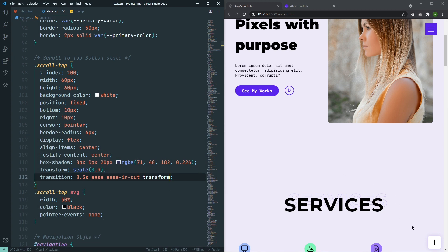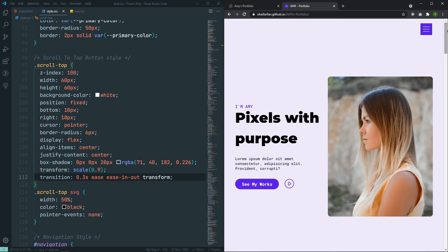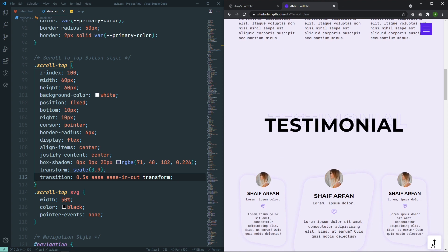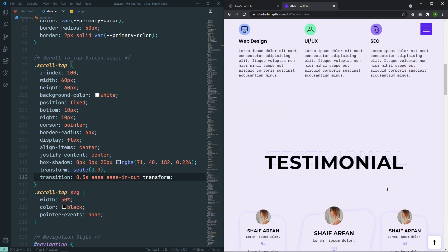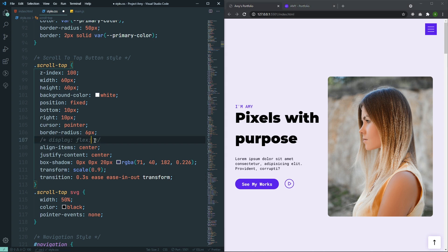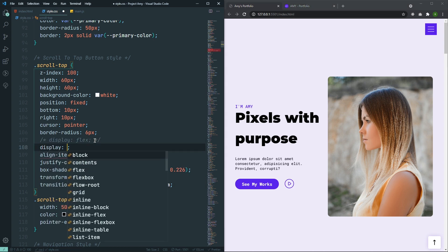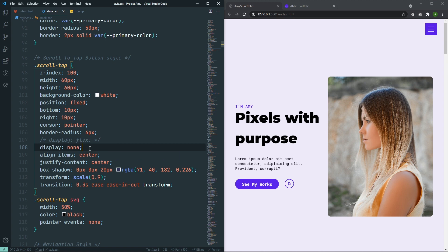For that, I first need to hide it, because I don't want the scroll-to-top button visible in the default view. Whenever someone comes to the website, they will not see this button in the bottom corner. But whenever I scroll, it will appear after scrolling a certain amount of height. So to do that, instead of display flex, I'll set display to none. Now I can't see it because it's display none.